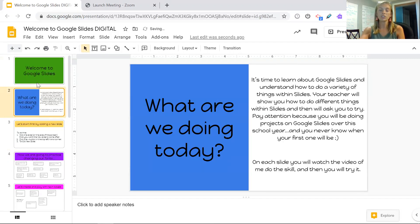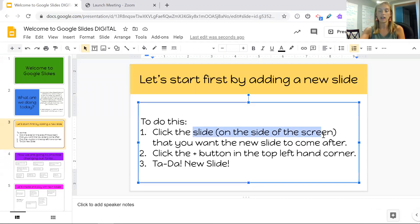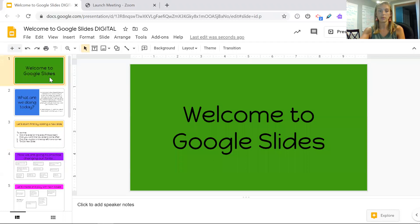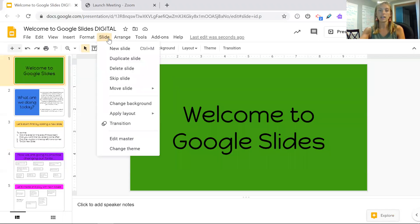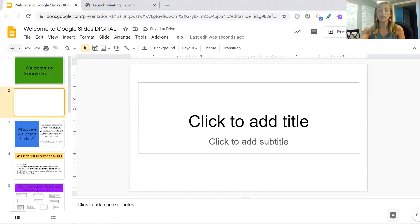I actually can do this another way. I would once again click on the slide that I wanted to come after. I could press Slide and then New Slide. They both have different steps, but they have the same outcome.